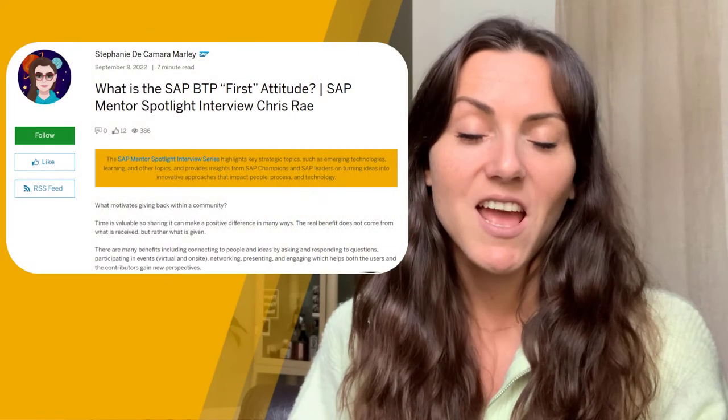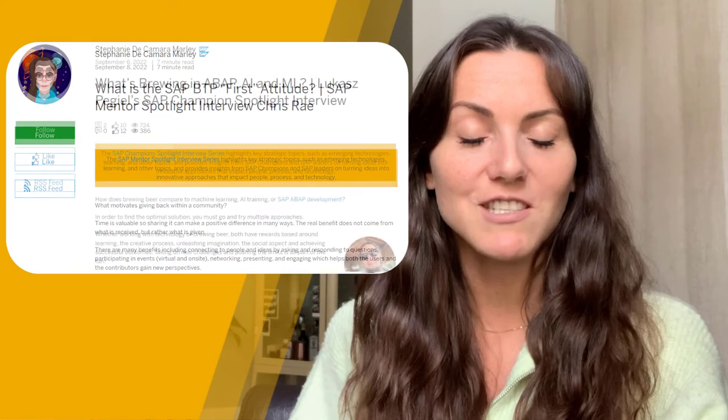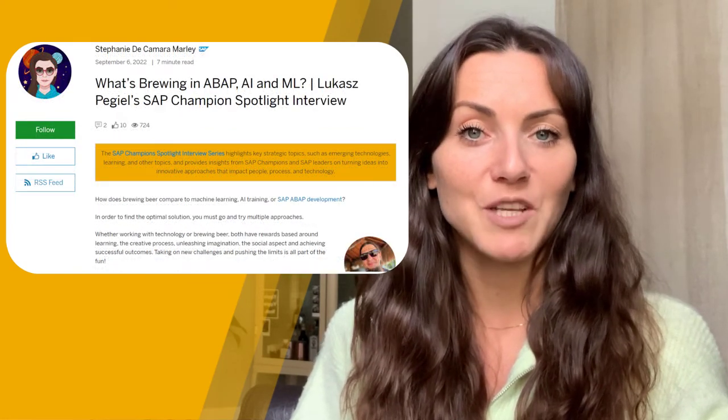Hi everyone! This week I wanted to share some stories of your fellow SAP Community members — I'm talking about our SAP Spotlight interview series. The SAP Spotlight interview series covers key strategic topics, emerging technologies, and learnings, especially from our SAP influencers and highly active members in the SAP Community. It aims at inspiring you through their stories, what motivates them, their interests, and how they got started. My colleague Stephanie just recently published two of them: one with one of our SAP mentors and another with one of our SAP champions.